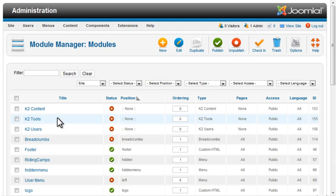K2 provides a module that allows you to display a tag cloud. From the Module Manager, click New and select K2 Tools.